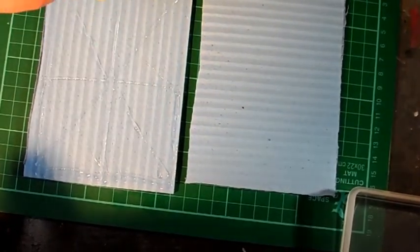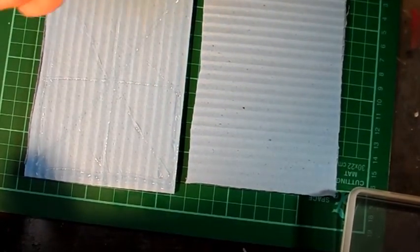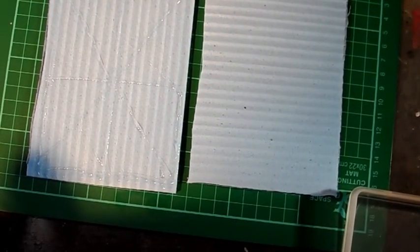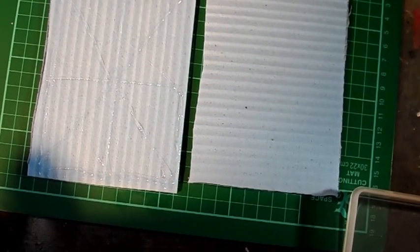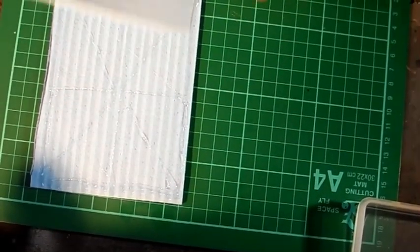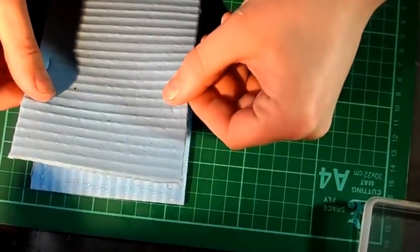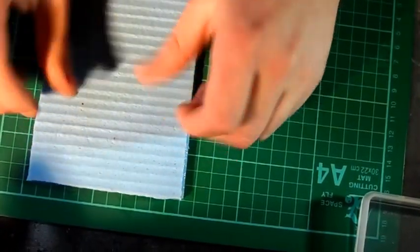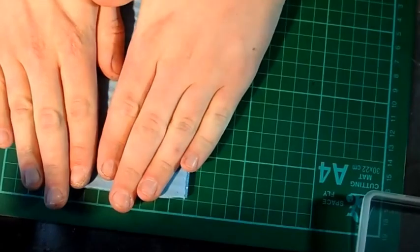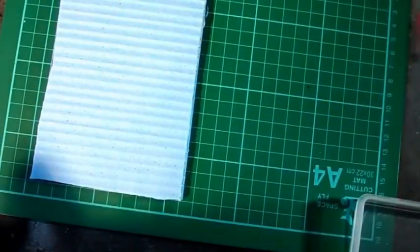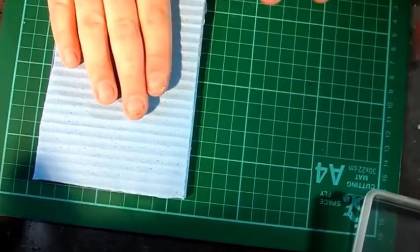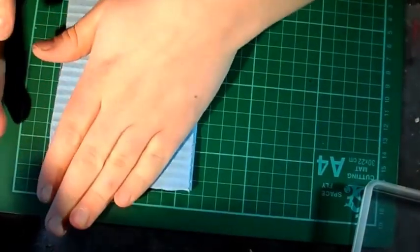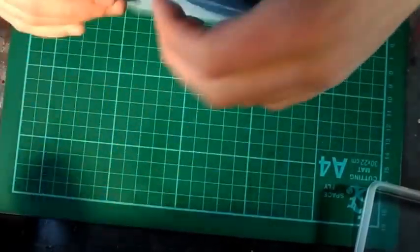So we'll just put a little bit of glue around there and then we just need to push our two things together.